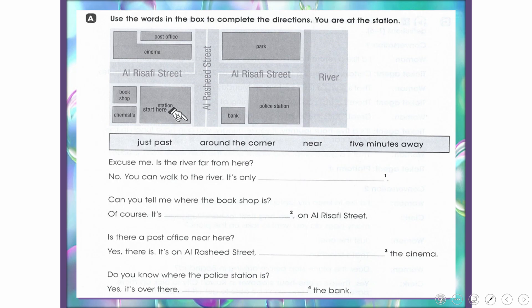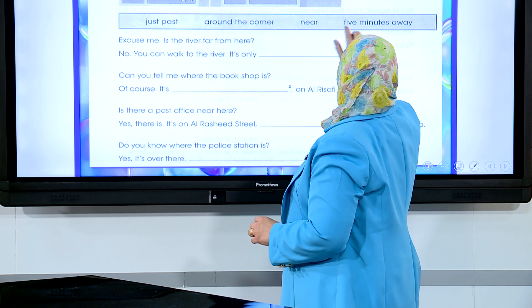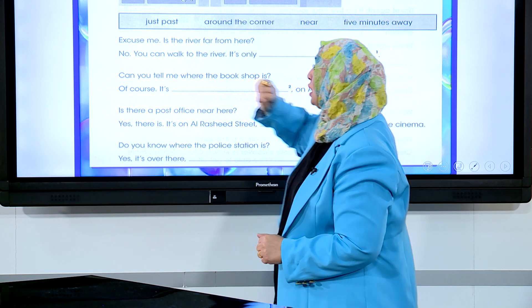Exercise A: Use the words in the box to complete the directions. You are at the station. The available words include: just past, around the corner, near, five minutes away, and Excuse me.